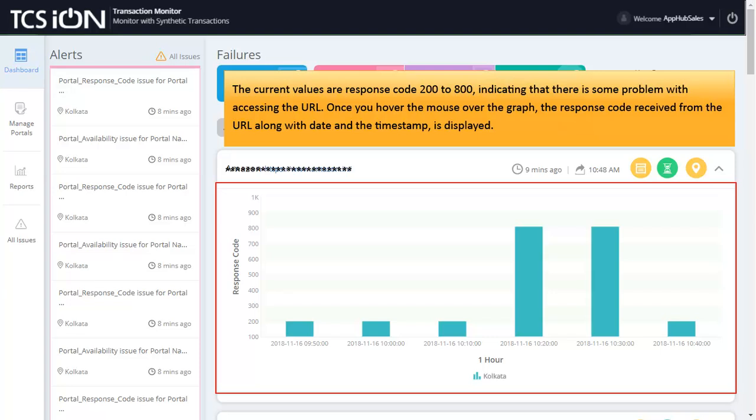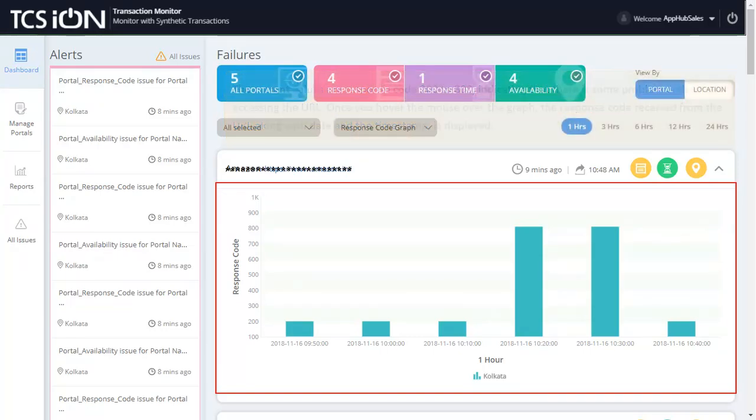Once you hover the mouse over the graph, the response code received from the URL along with date and the timestamp is displayed.